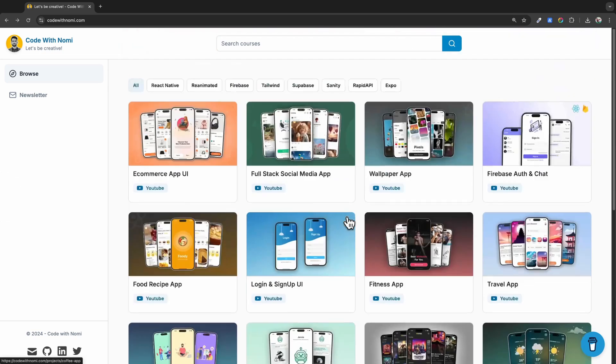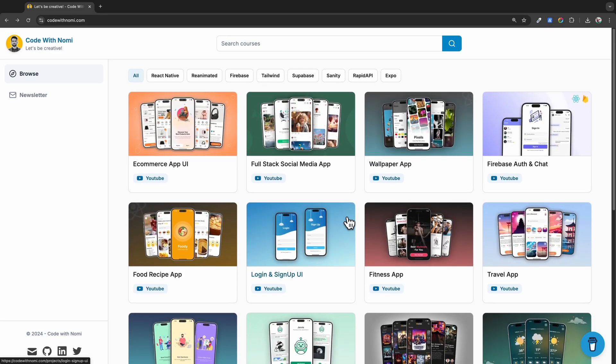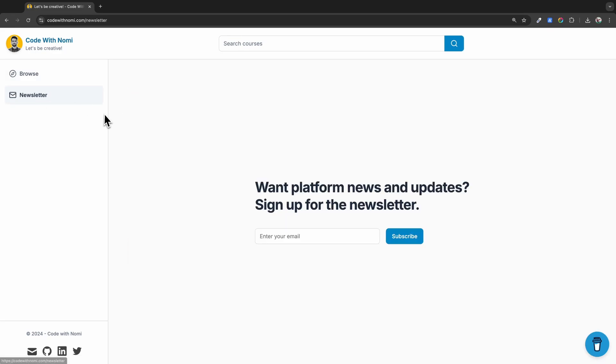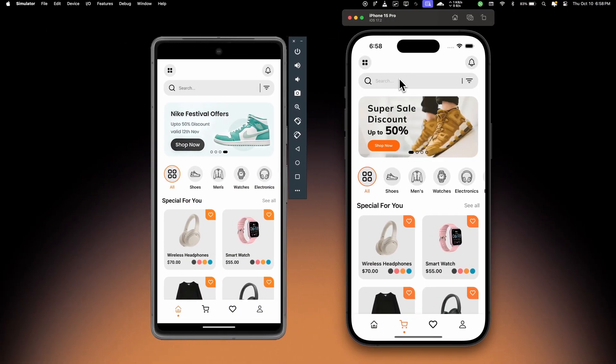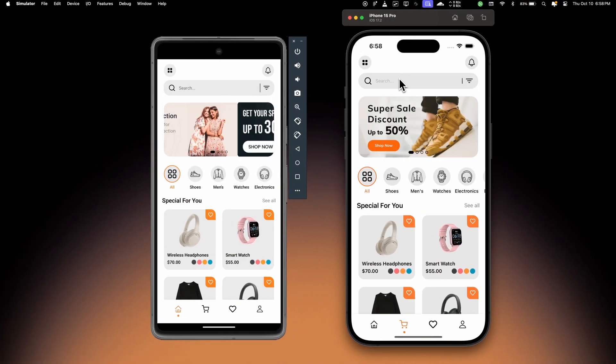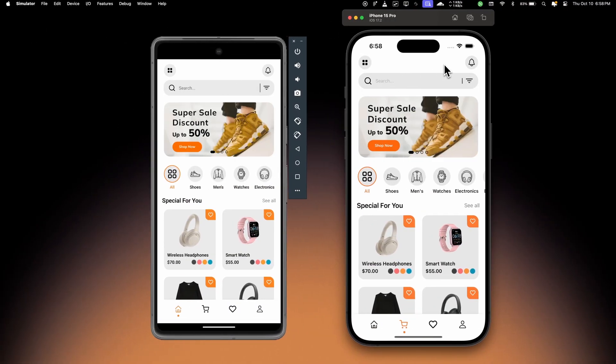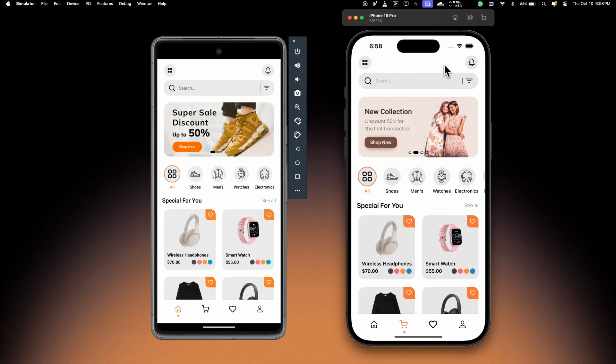I will show you all the features in a second. You can subscribe to my newsletter if you want to receive all the news about the upcoming projects. Now let me show you all the features of this application.